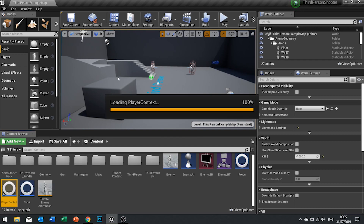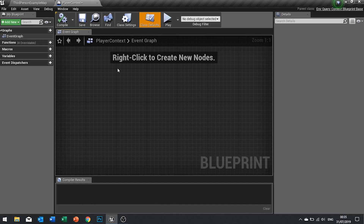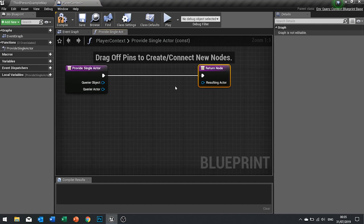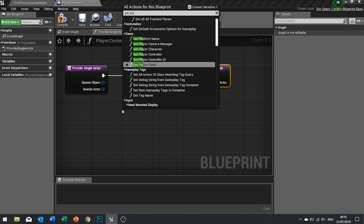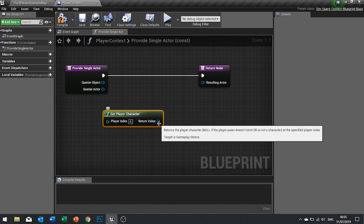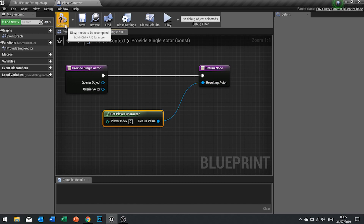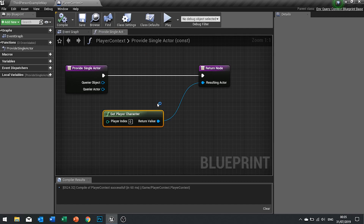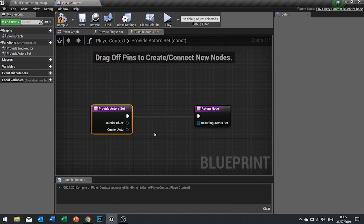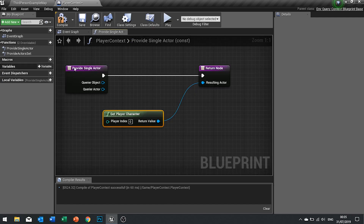Open this up and you'll be in the blueprint screen. On the left-hand side under Functions, go to Override and choose 'Provide Single Actor'. We're going to use Get Player Character and plug that into the resulting actor pin. This will now mean the player is part of this context. If you want to support multiplayer with multiple players, go to Functions > Override and choose 'Actors Set', which gives you an array to find all playable actors — but we're keeping it a single actor for now.